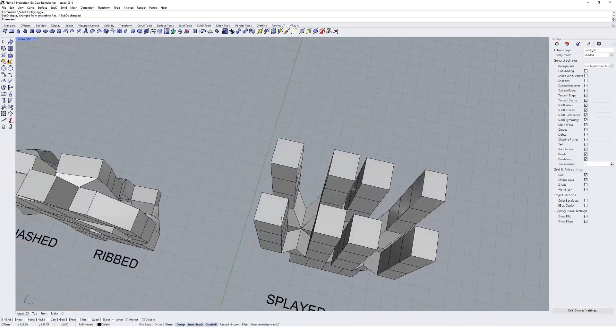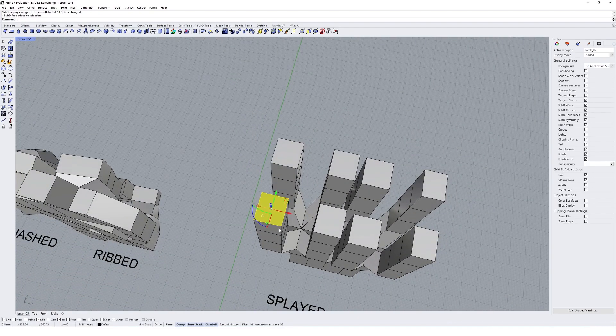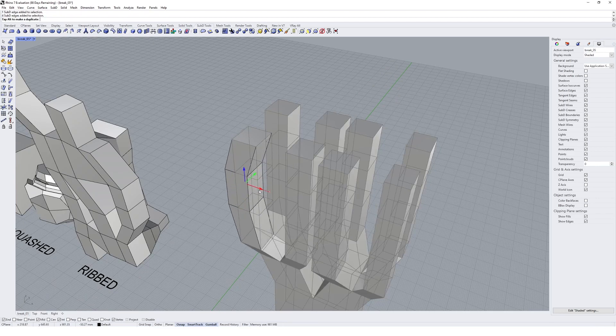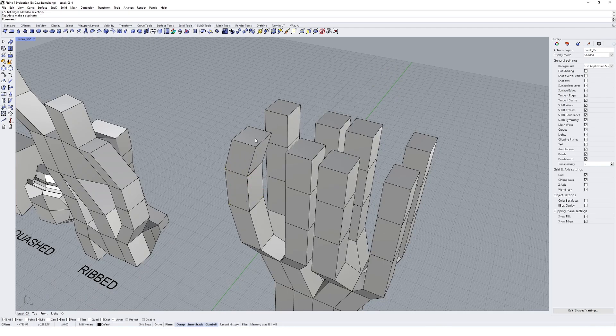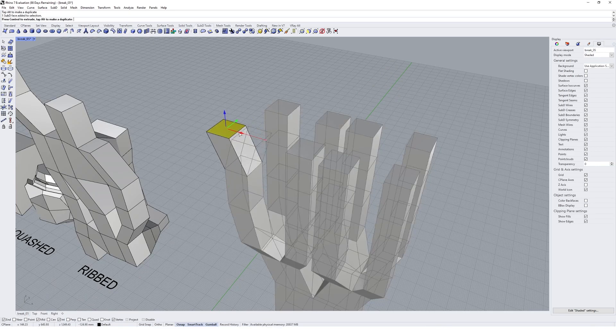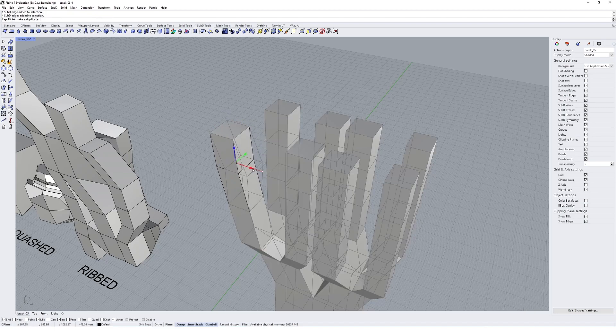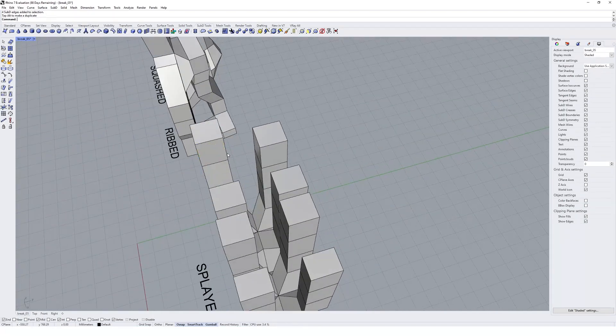I might just manipulate these things a little bit, like maybe we move these edge rings over a little bit, get a little bit more of a splay coming out in this geometry type.